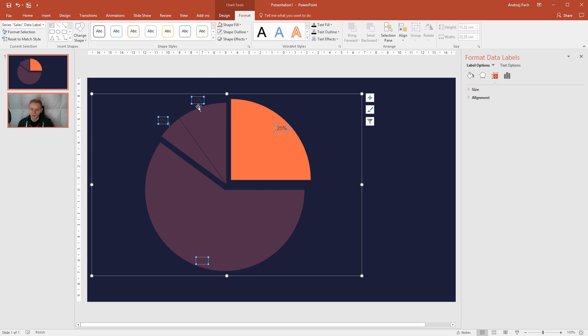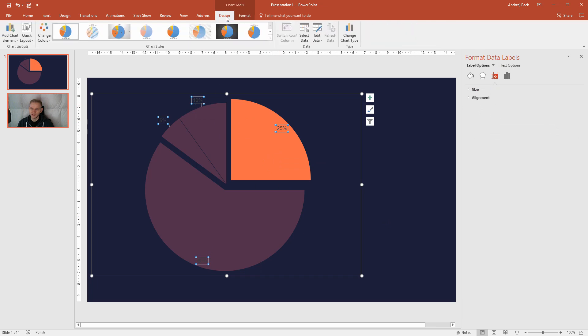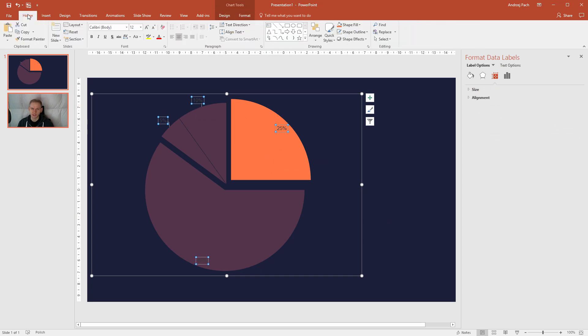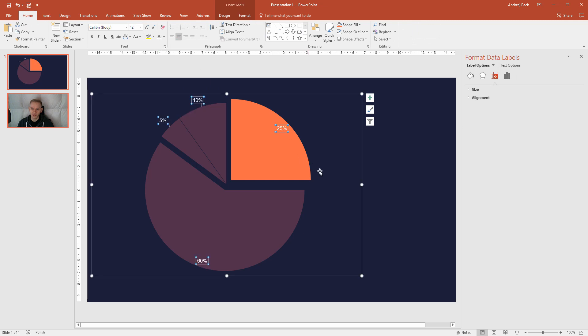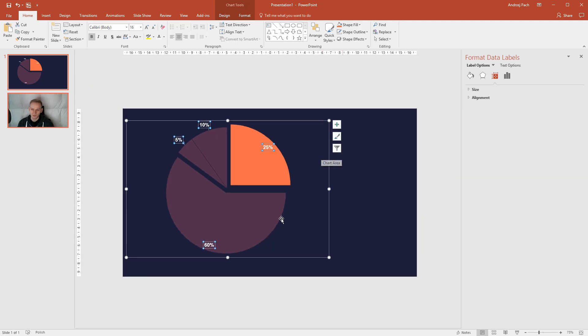Now I have the text. You can click on the text and I need this text to be white because it's not visible. I will go to Home. I will go to text colors and I will make it white. Maybe also control B, like bold, bigger, so we see it better.